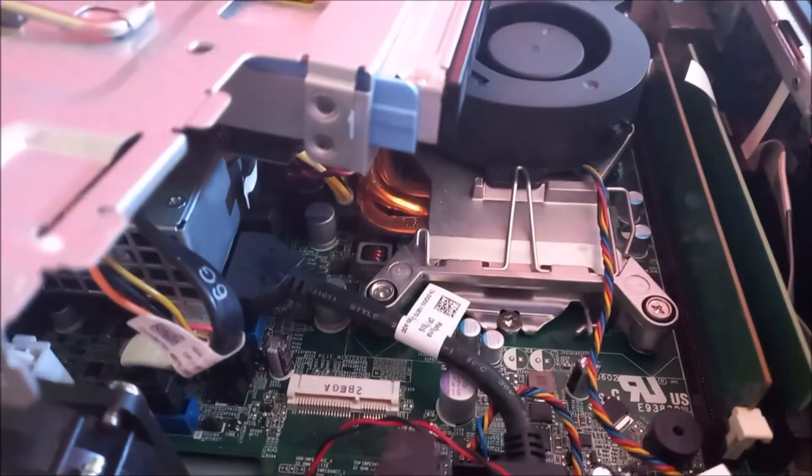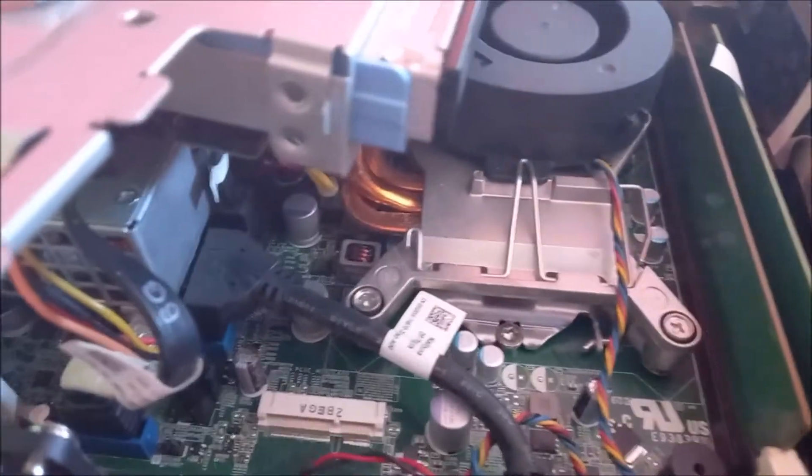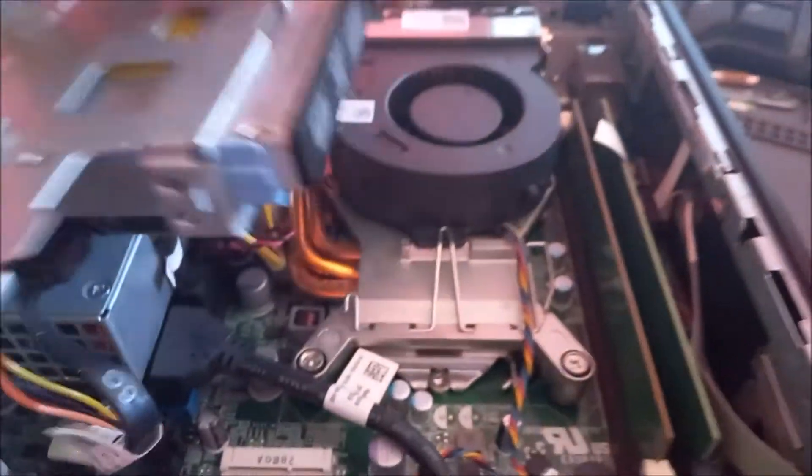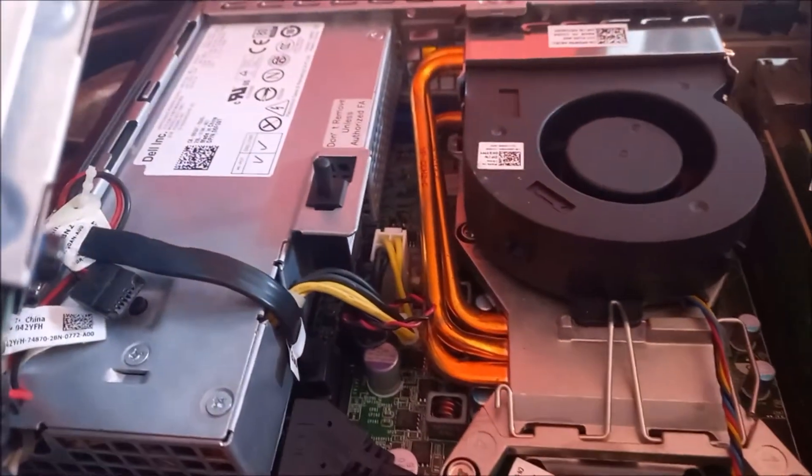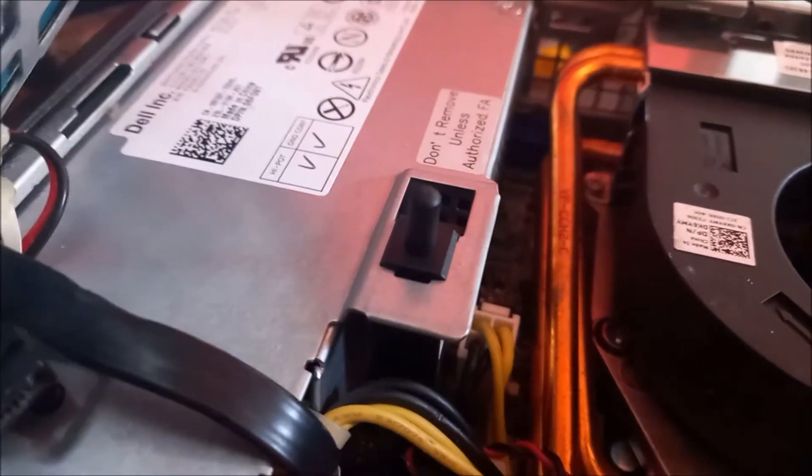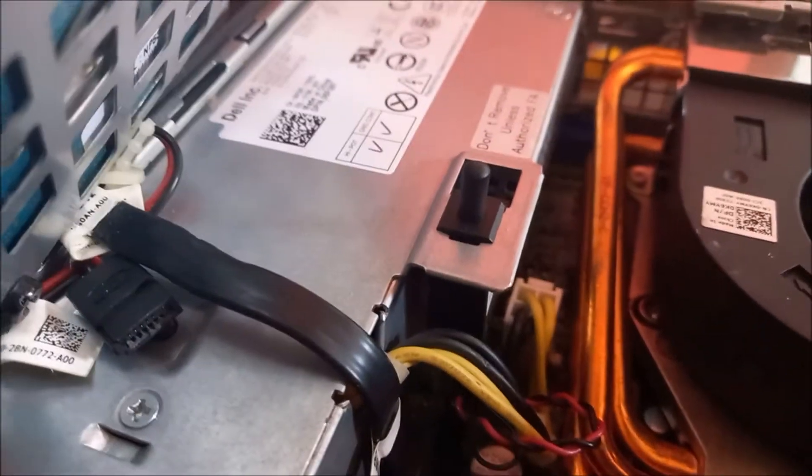So guys with this model, definitely we would have to remove the power supply which is right here to locate the CMOS battery. I am believing that it is underneath the power supply.